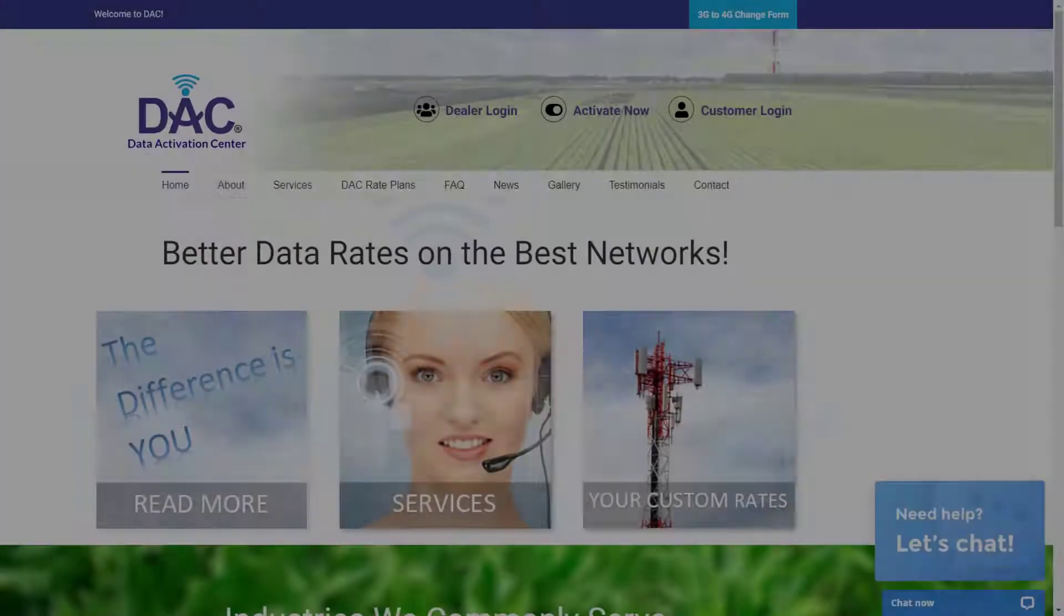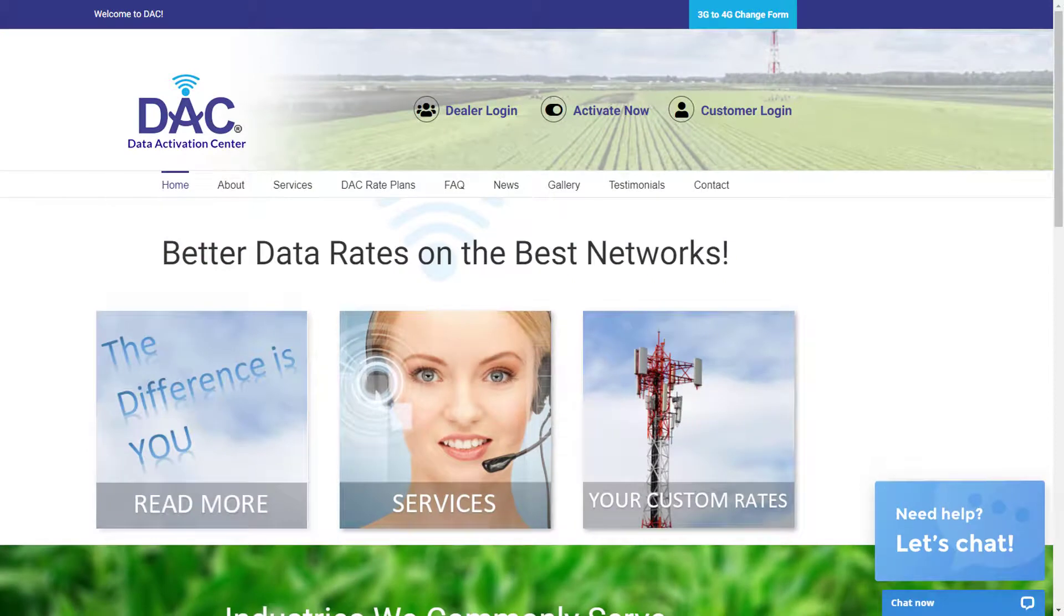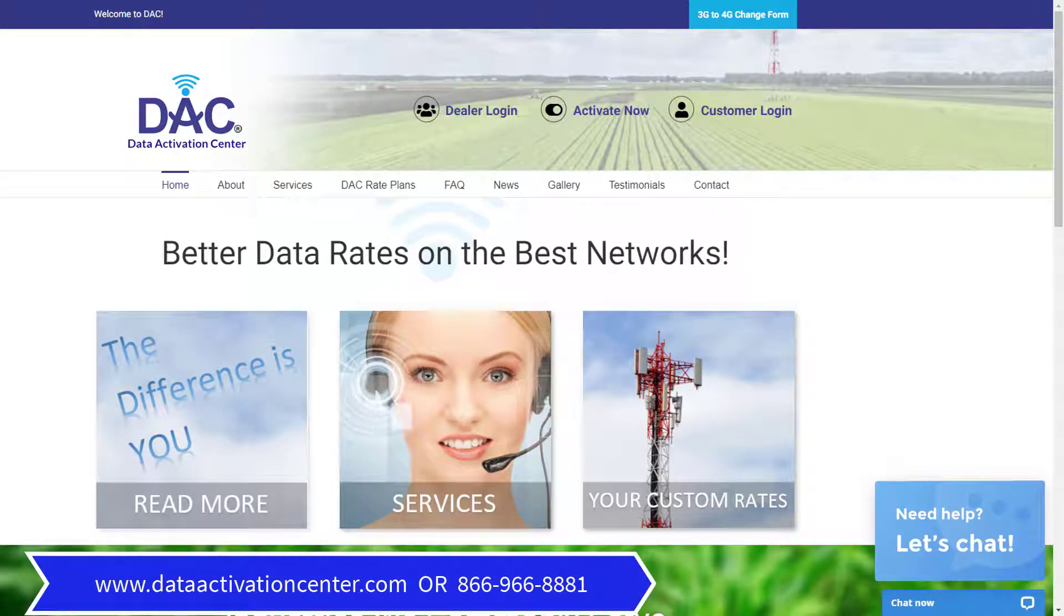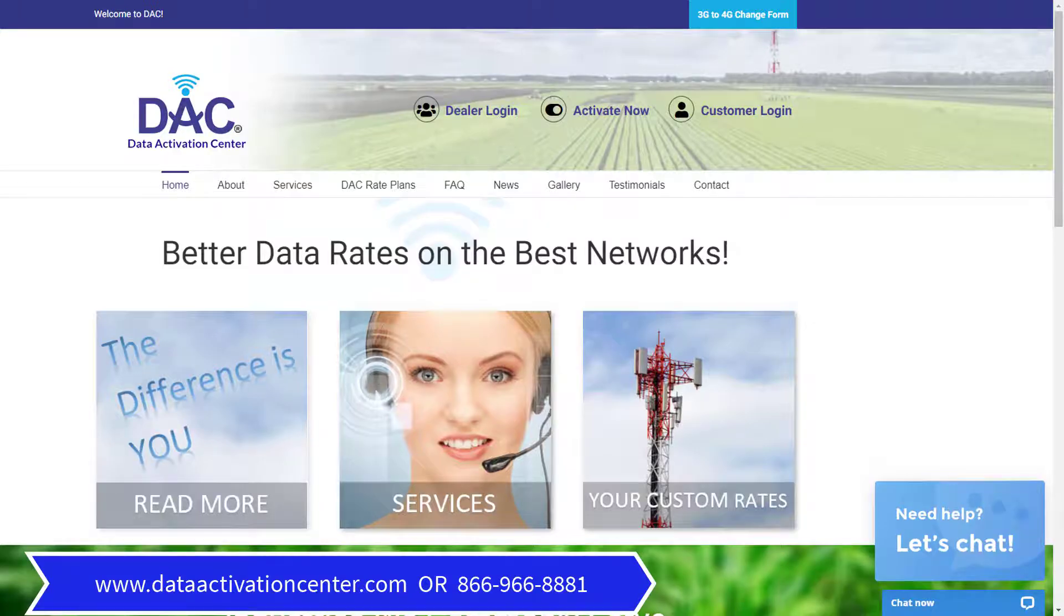Next, contact Data Activation Center to activate a data plan. If you already have a compatible SIM card that is activated with your cellular carrier, you may use it instead of the provided SIM card. Other compatible carriers are AT&T and US Cellular.